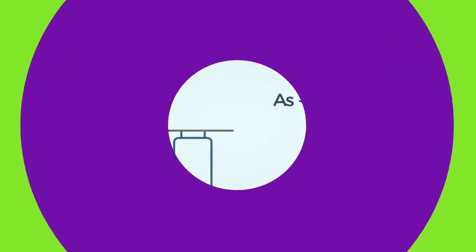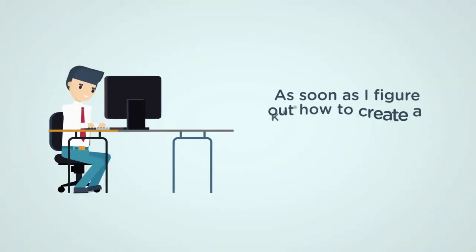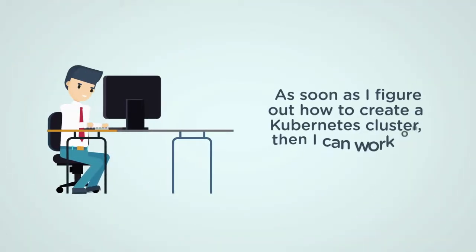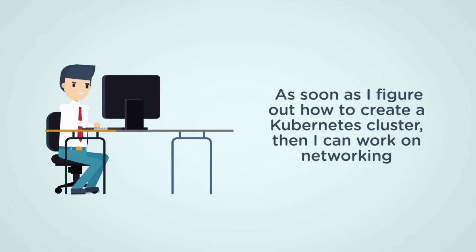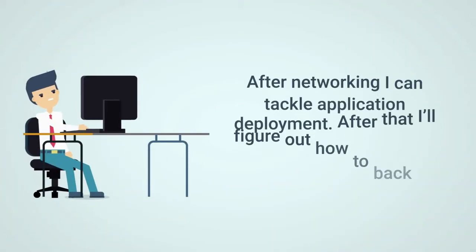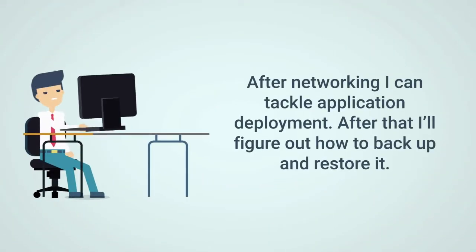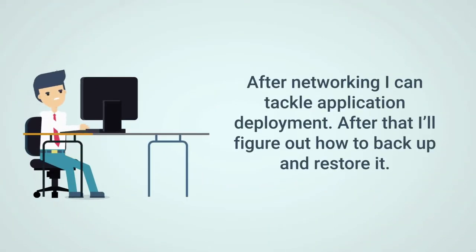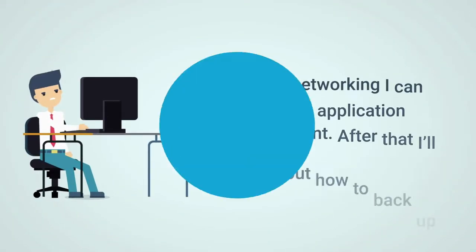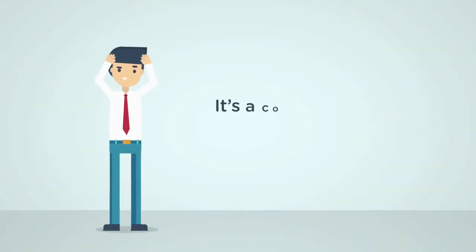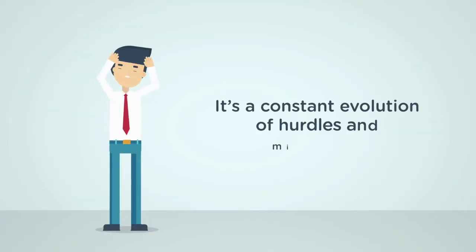Then we catch ourselves saying as soon as they're in school, things will get better. The same thing can be said about Kubernetes. As soon as I figure out how to create a Kubernetes cluster, then I can work on networking. And after networking, I can tackle application deployment. And after that, I'll figure out how to back up and restore it.